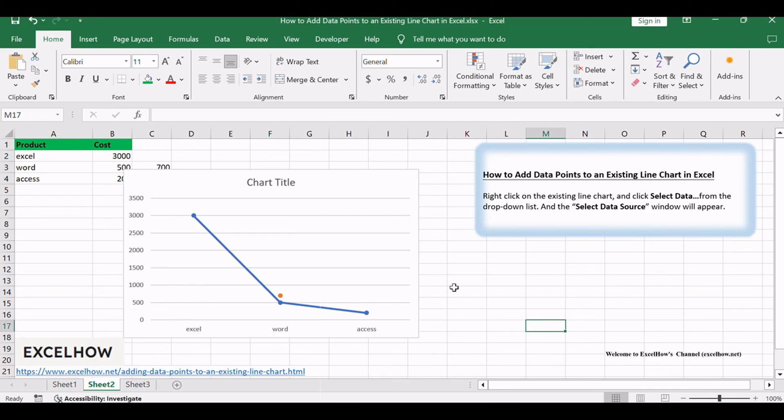Thanks for exploring this method to enhance your line charts. Don't forget to subscribe, like, and share for more Excel tips and tricks. Thanks for watching.